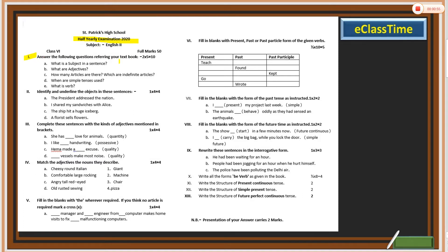Number one: answer the following questions referring to your textbook. You have to refer the textbook and find the answers. The first question is: what is a subject in a sentence? This is there in your book. You have to read the chapter — only then you will find the answer, not from the exercises. Some questions will be from the chapter, so please read it very carefully.